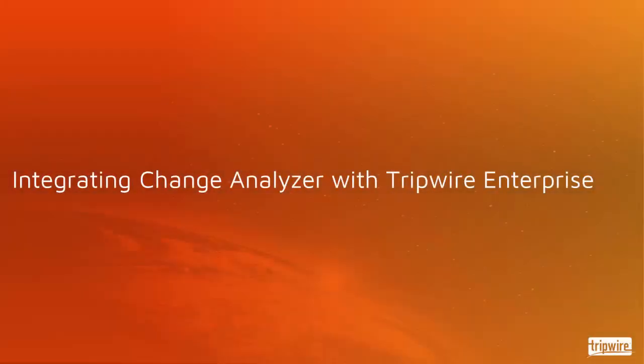You will now integrate Change Analyzer with your TE console. This integration is mediated by a new service you will install on your TE console system called Tripwire Enterprise Supervisor.